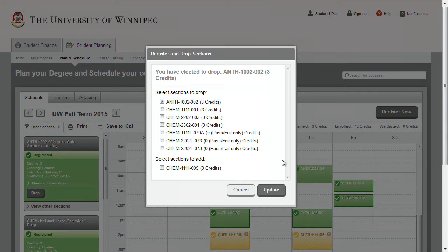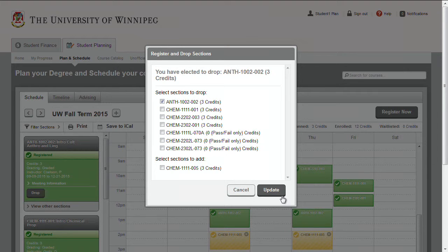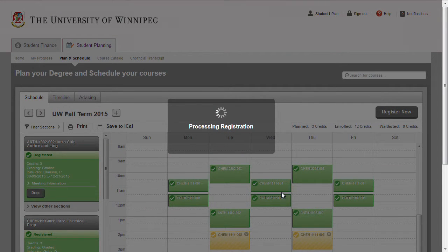The Register and Drop Sections dialog box is then displayed, where you can select any additional sections you want to drop. You can also choose to register for any other plan sections at the same time. Select the Update button when you have completed your selections, and you will be registered and dropped from the sections you specified.